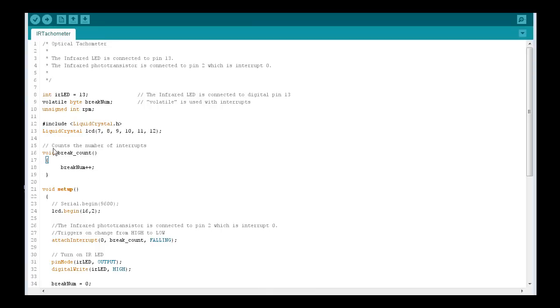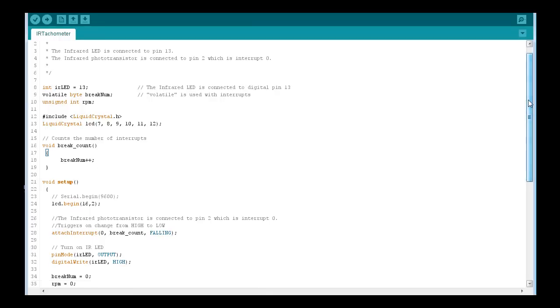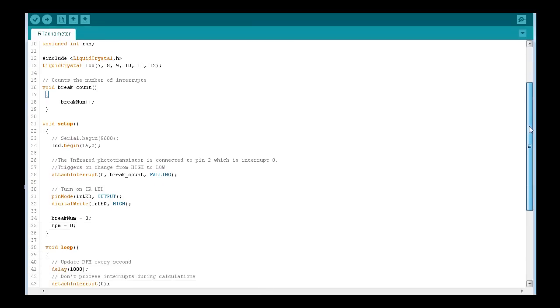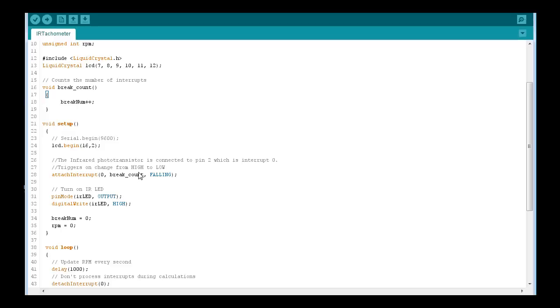This is our function for counting the number of breaks or interrupts. Let's scroll down here. This section here setting up the LCD, here's where we set up the attach interrupts for interrupt zero, then calling our function. Falling is triggering anytime we go from high to low on the Arduino. The next section here is turning the LED on, setting the number, setting our variables to zero.